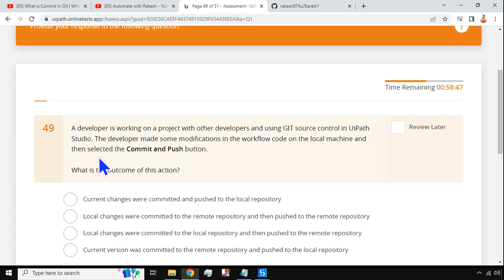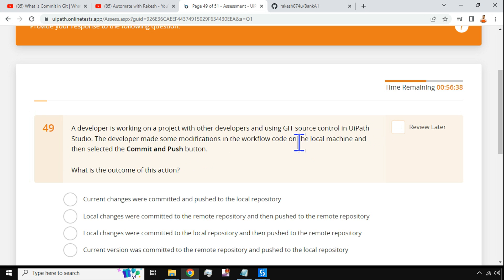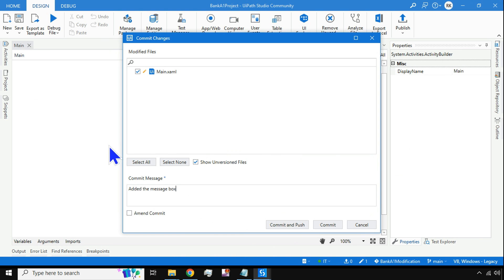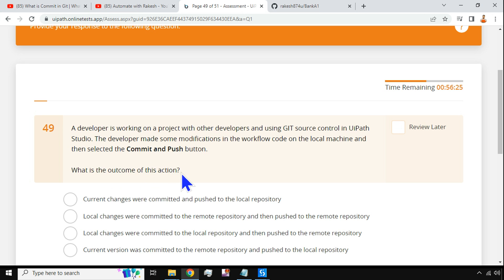I am selecting Commit and Push. Now, going back to the question: a developer is working on a project with other developers using Git source control in UiPath Studio. The developer made some modifications in the workflow code on the local machine and then selected Commit and Push. That's exactly what we just did.